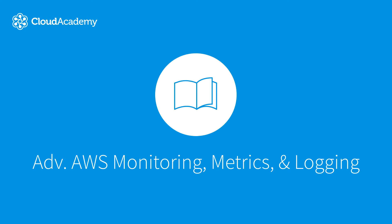This course is intended for DevOps engineers who want to get the most out of monitoring, metrics, and logging, and keeping track of the state of their cloud.